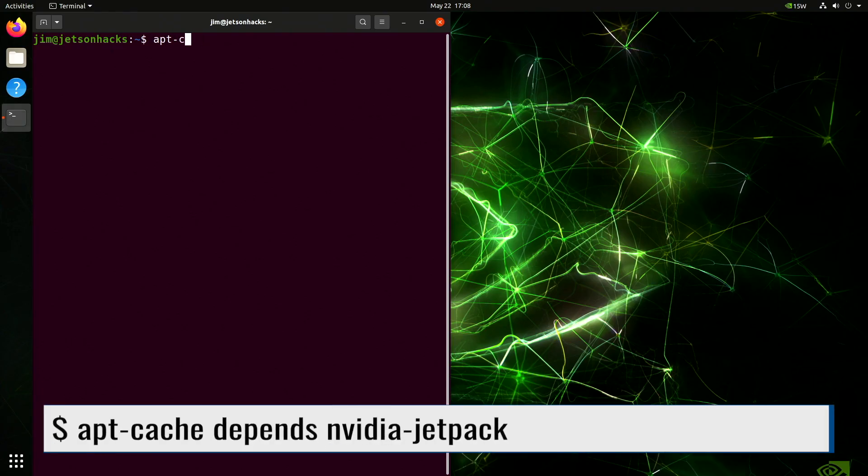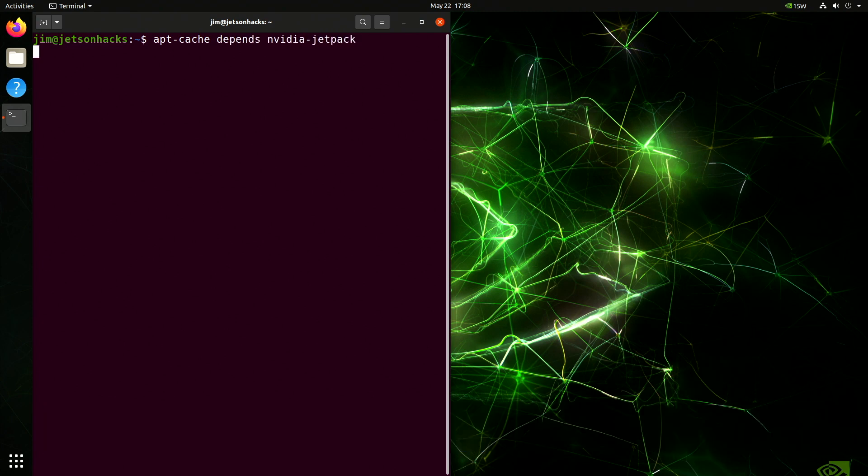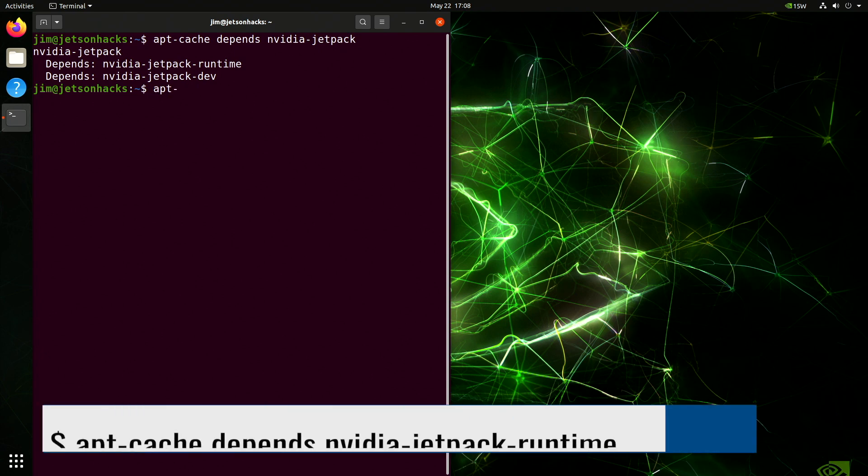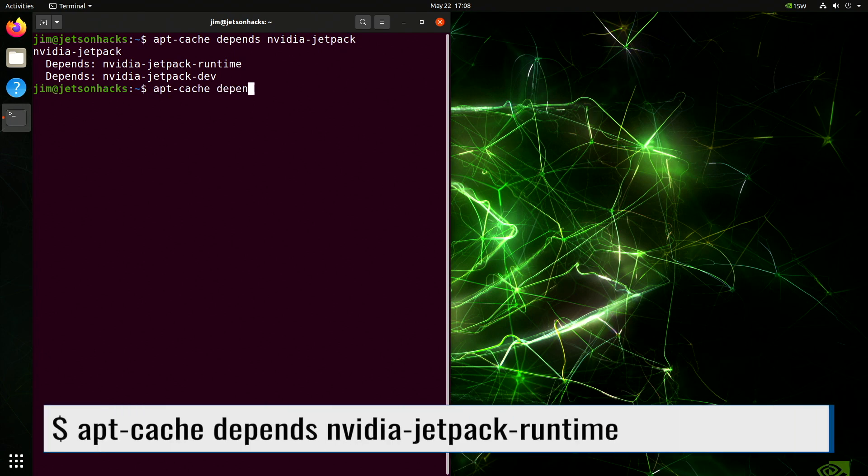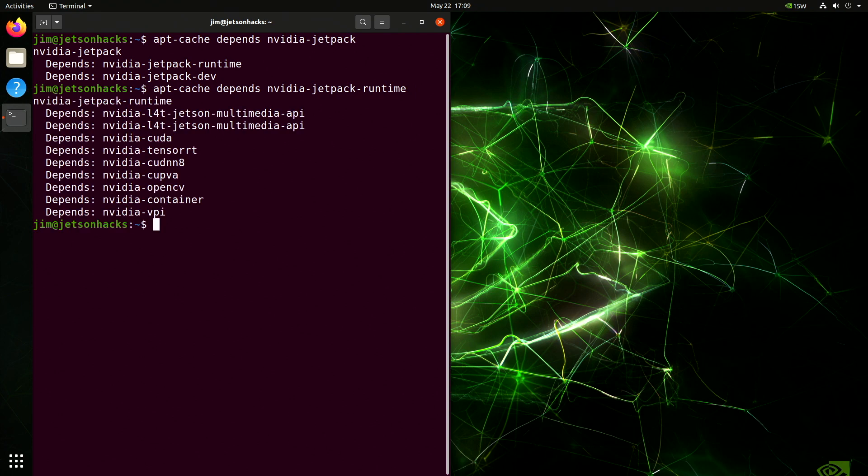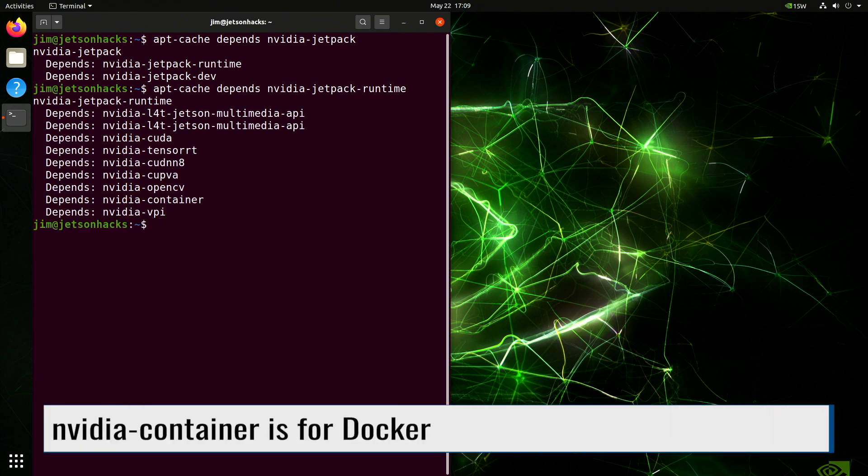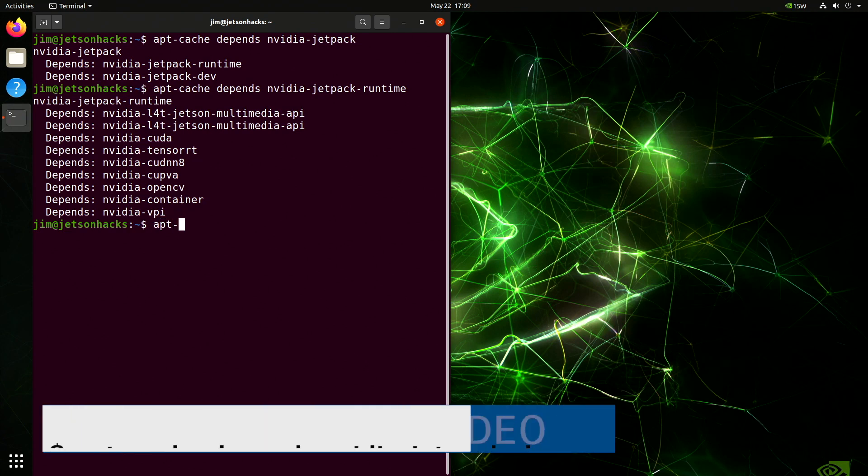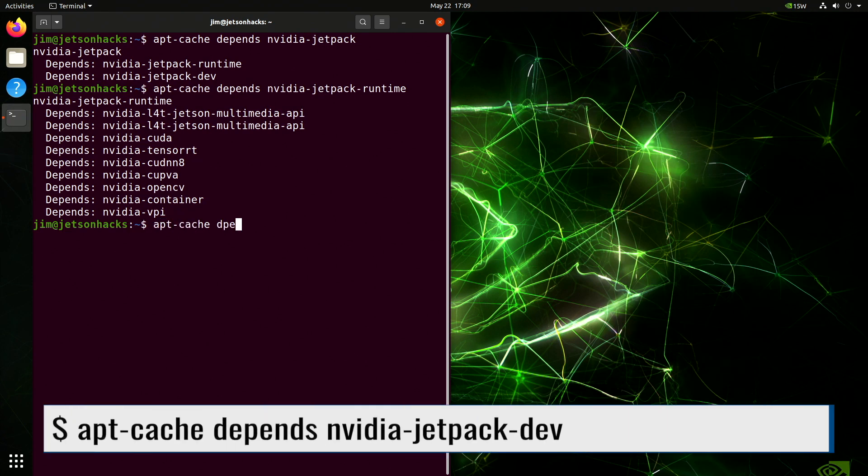Let's take a look at what the Jetpack Debian packages contain. There are runtime libraries and development libraries. Let's take a look inside runtime. Ha! The usual suspects. NVIDIA Container is for Docker. Let's take a look at the development versions.